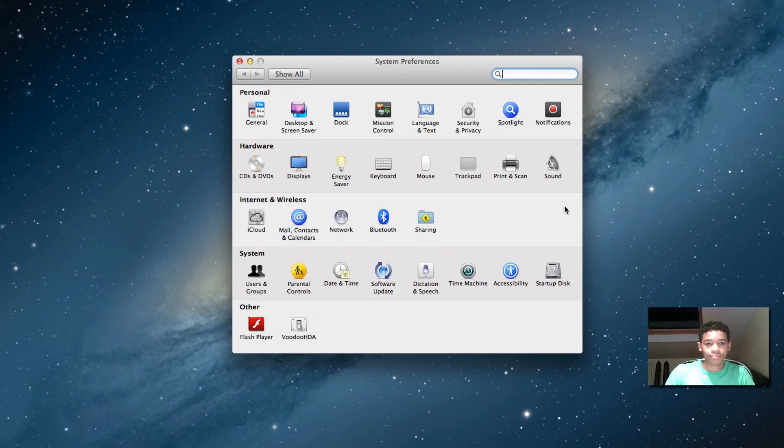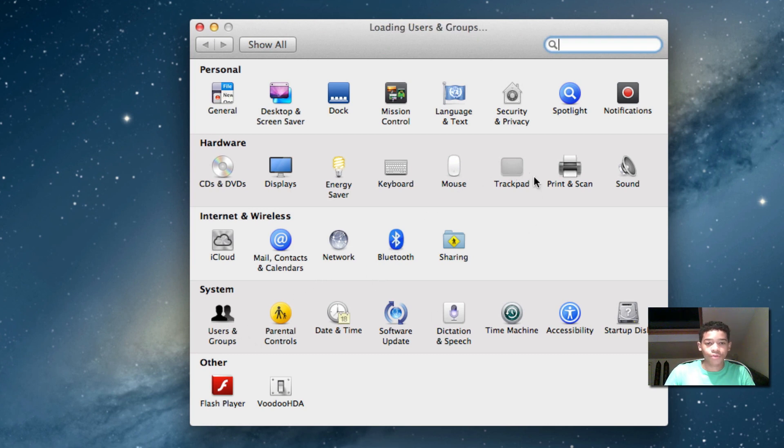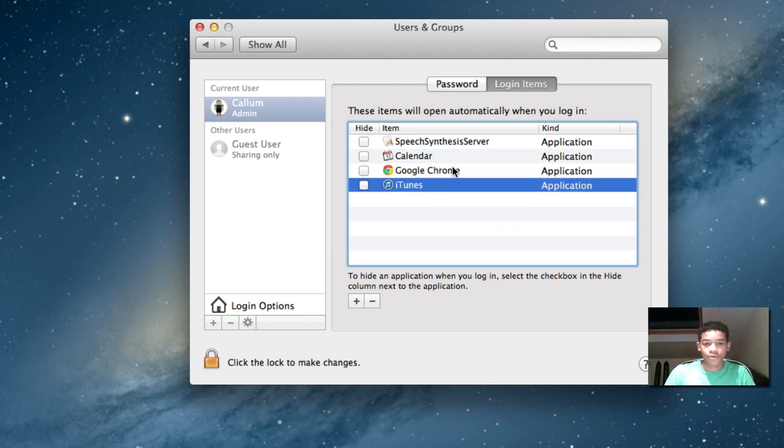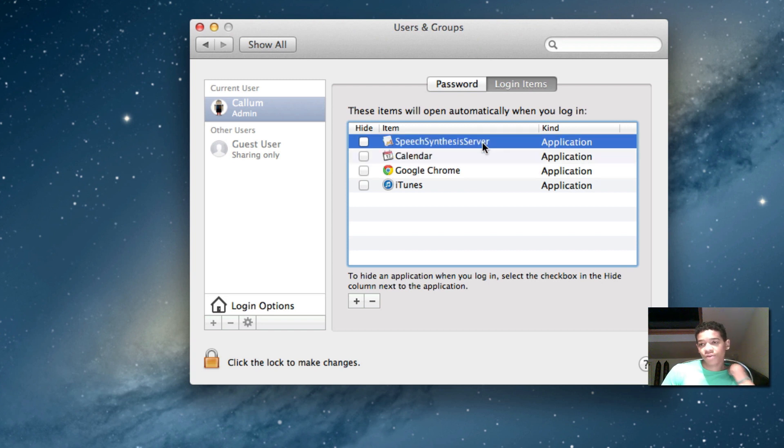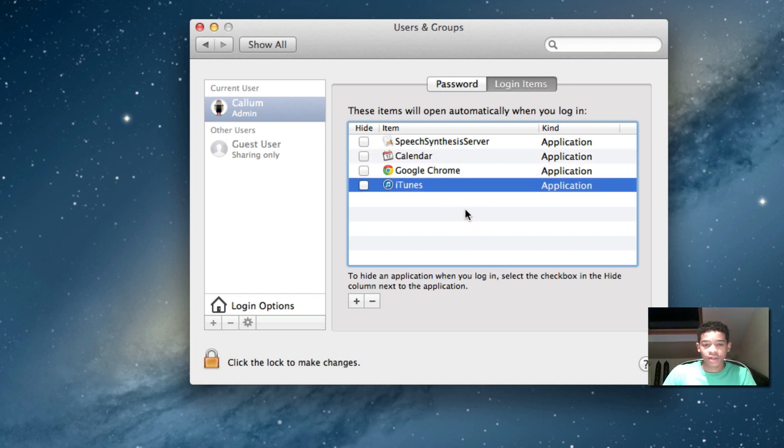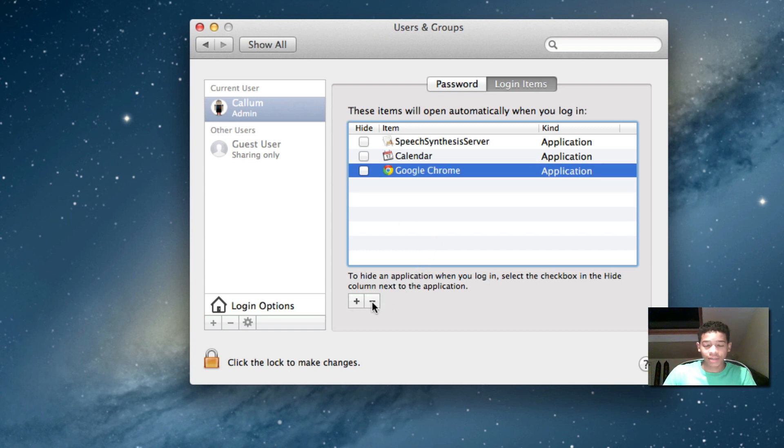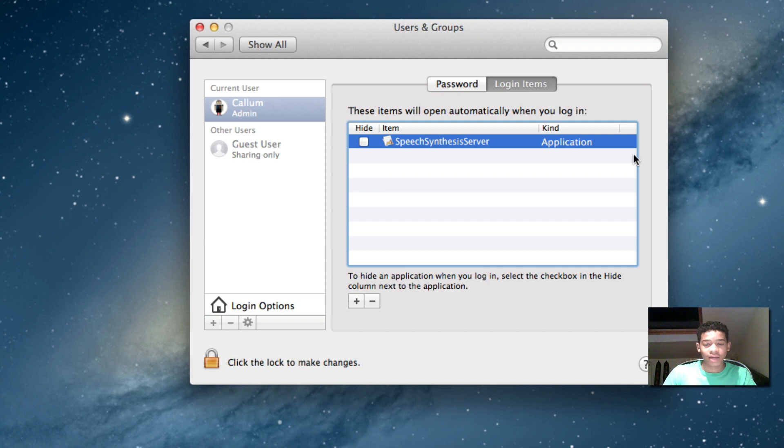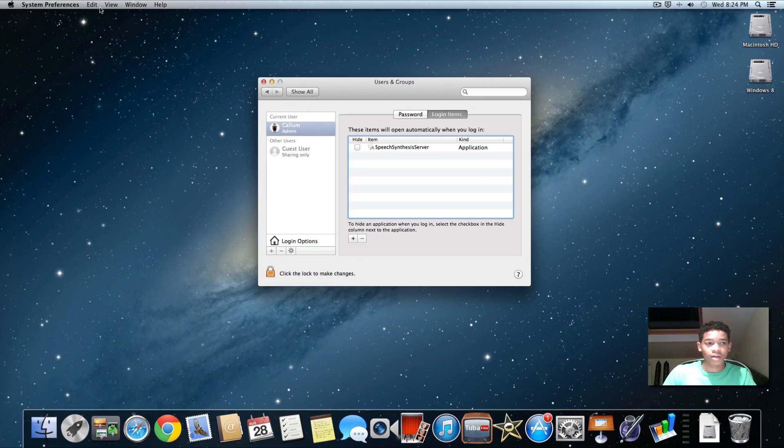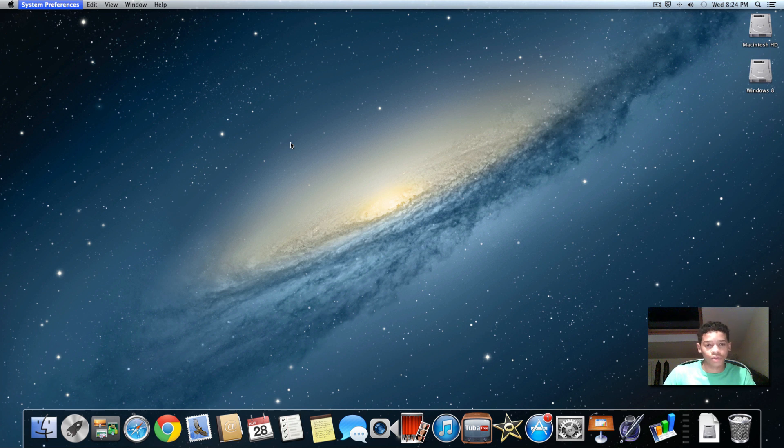And then you're going to go to users and groups. Then you're going to go to login. And here at your login you can see what applications are automatically open when you log in. See I have iTunes or Chrome calendar and speak synthesis server. That's for the automated time announcements. So I don't want these three here. So what I'm going to do is I'm going to select it and press this minus button right next to the plus. It's actually going to delete. Not going to delete the application. Don't worry. It's going to delete it from starting up. So we'll click that and we'll do it again. And now all three of those have gone. And now the next time I restart or switch off and switch on my computer, those applications are not going to switch on.